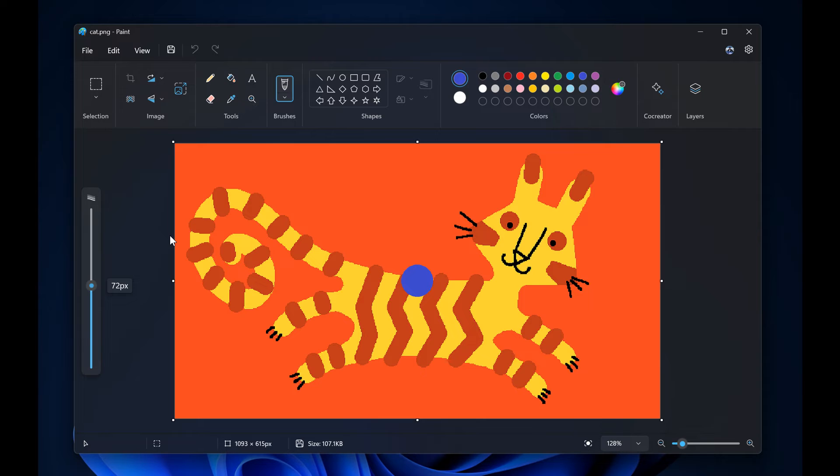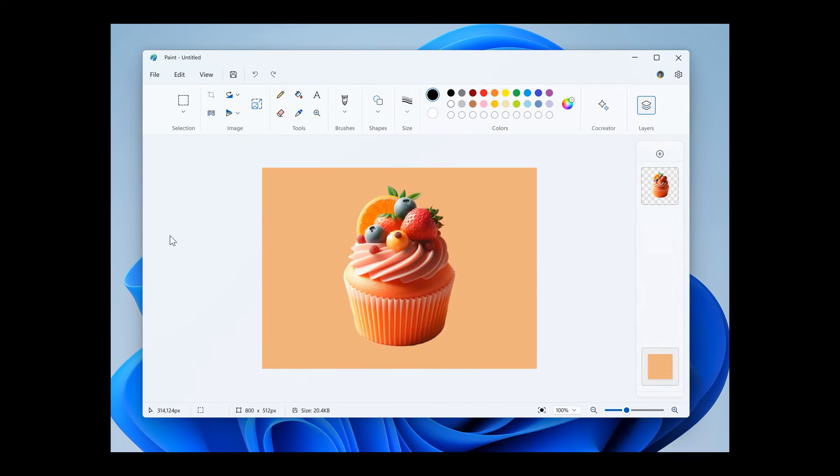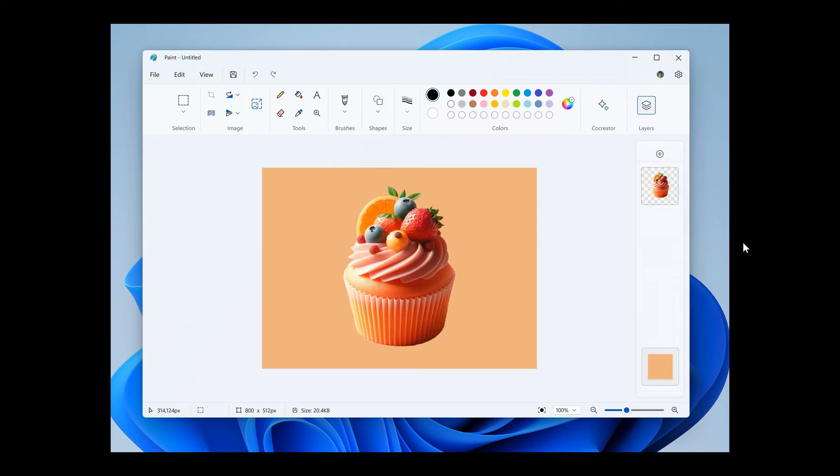I think this may be a handy feature when it rolls out with Windows 11 24H2. Over and above that, they are also improving layers by adding a new background option to the layers panel.